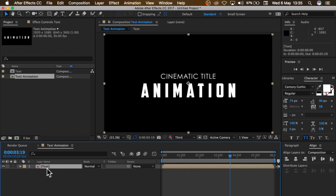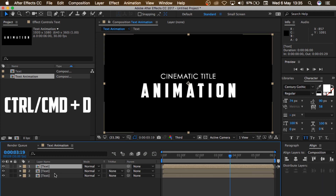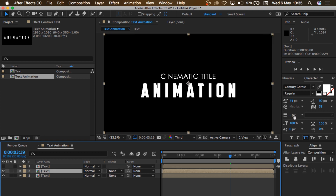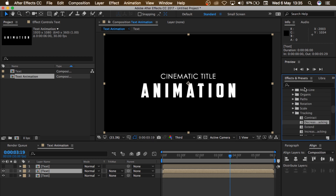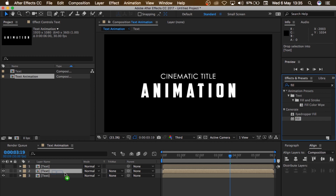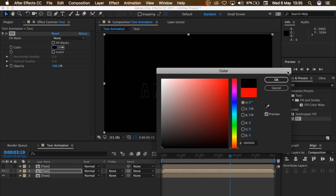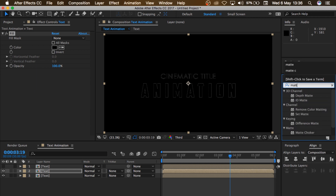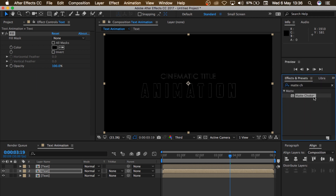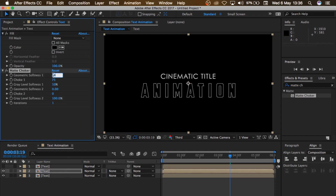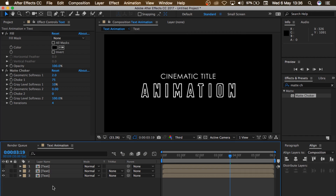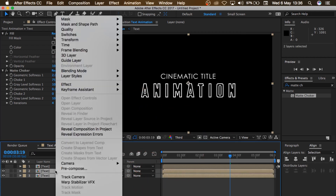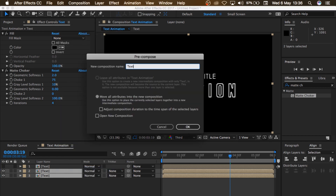So I'll duplicate this text right here by pressing Control or Command D twice, and I'll turn off the one on top. Select this layer here, and go to my Effects and Presets and search for Fill, and add that to my text. I'll change the color to black. So I'll also come back to Effects and Presets, search for Matte Choker, drag and drop it here, set the Geometric Softness to 2, and change the Iteration to 4.